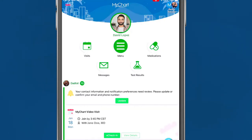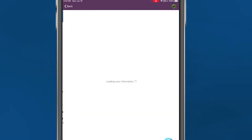For patients with a MyChart account, go to your MyChart homepage on your mobile device or computer and view upcoming appointments on your health feed or under Visits.